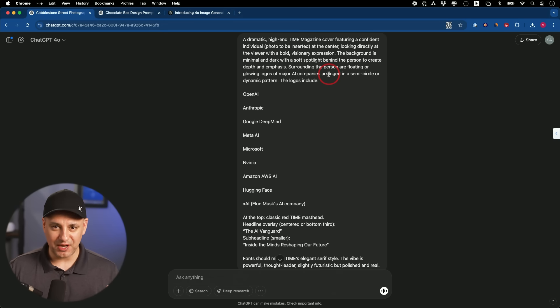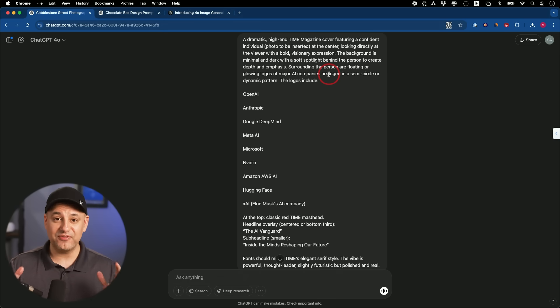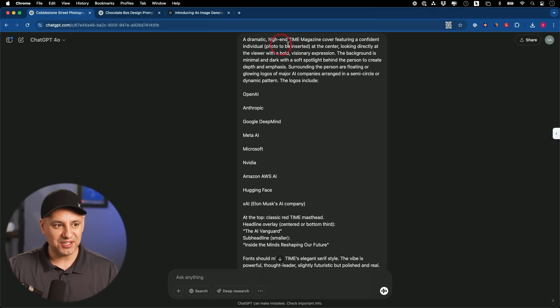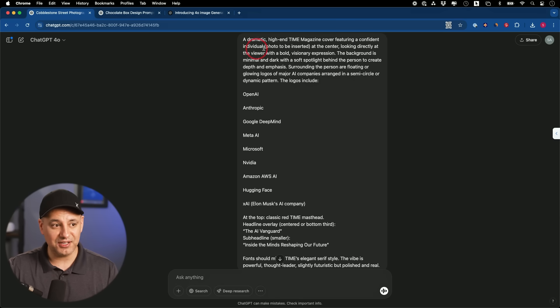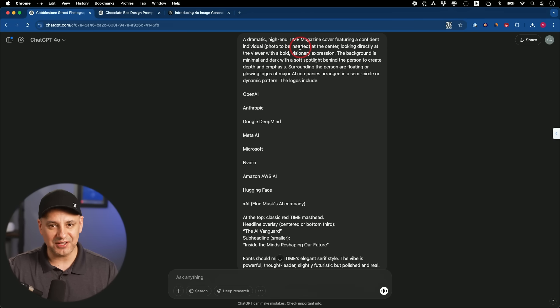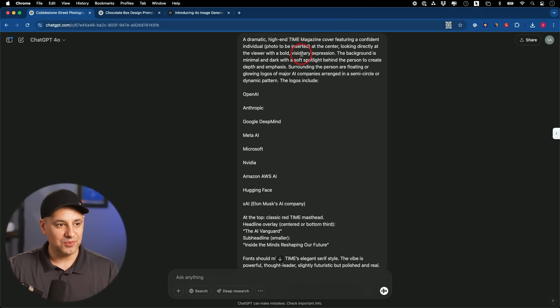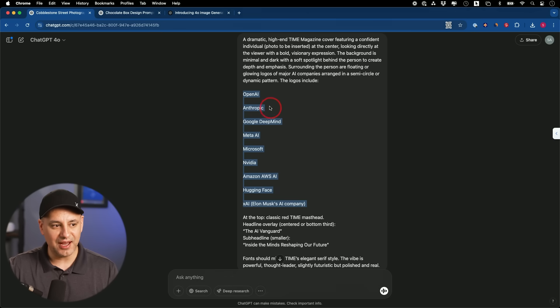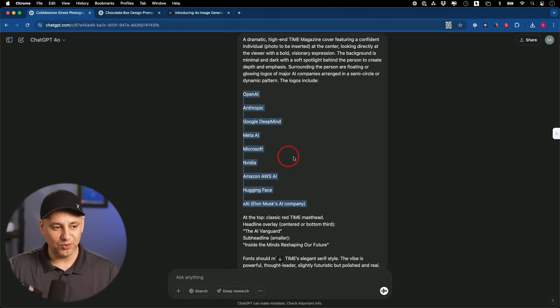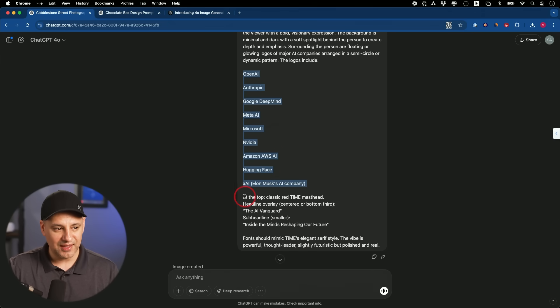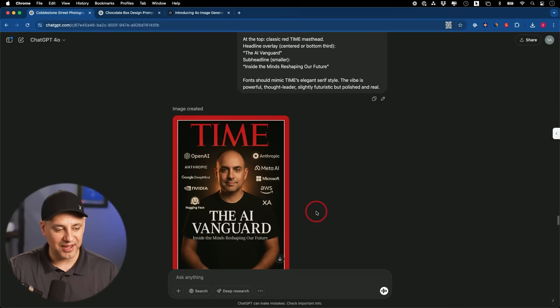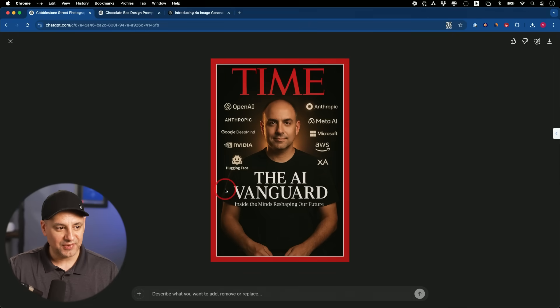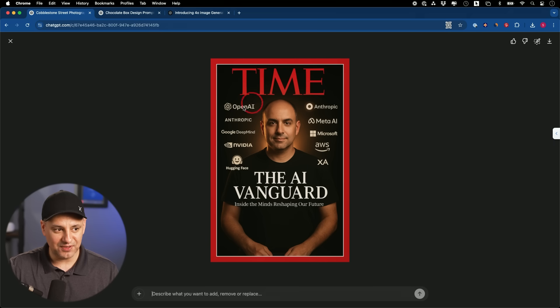Now the next one is for creating graphic mockups. I actually wanted to see if you could mimic something famous, like the cover of Time magazine. So I said, create a high-end Time magazine cover featuring a confident individual. And in the prompt I said photo to be inserted, and I forgot to insert it. I'll show you something interesting happened. Looking directly with a visionary expression. And then I said, surround that person with the logos of the top AI companies. This is what ChatGPT just chose for me when I was crafting the prompt, and then here is the exact text I wanted. Let me scroll down. Look how well he copied that prompt here.